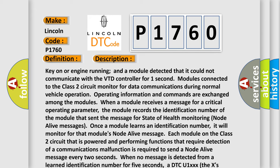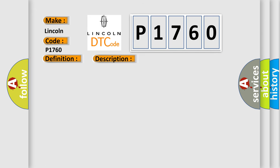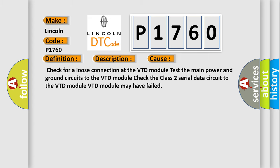This diagnostic error occurs most often in these cases: Check for a loose connection at the VTD module. Test the main power and ground circuits to the VTD module. Check the Class 2 serial data circuit to the VTD module. VTD module may have failed.